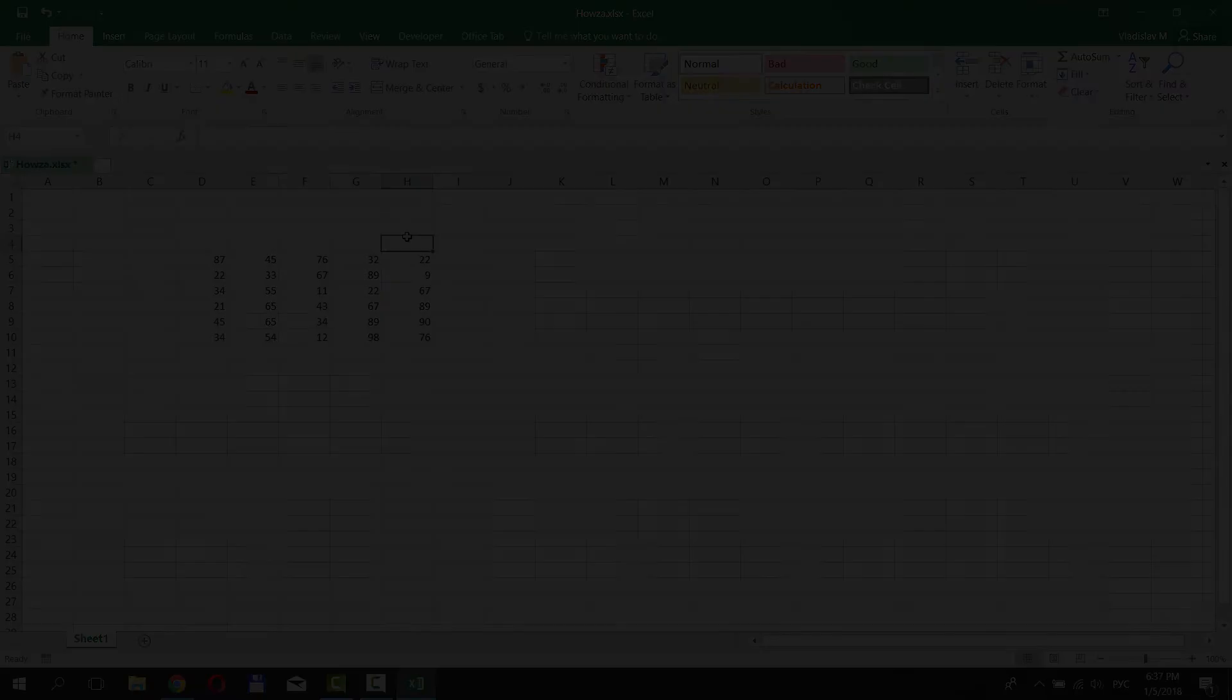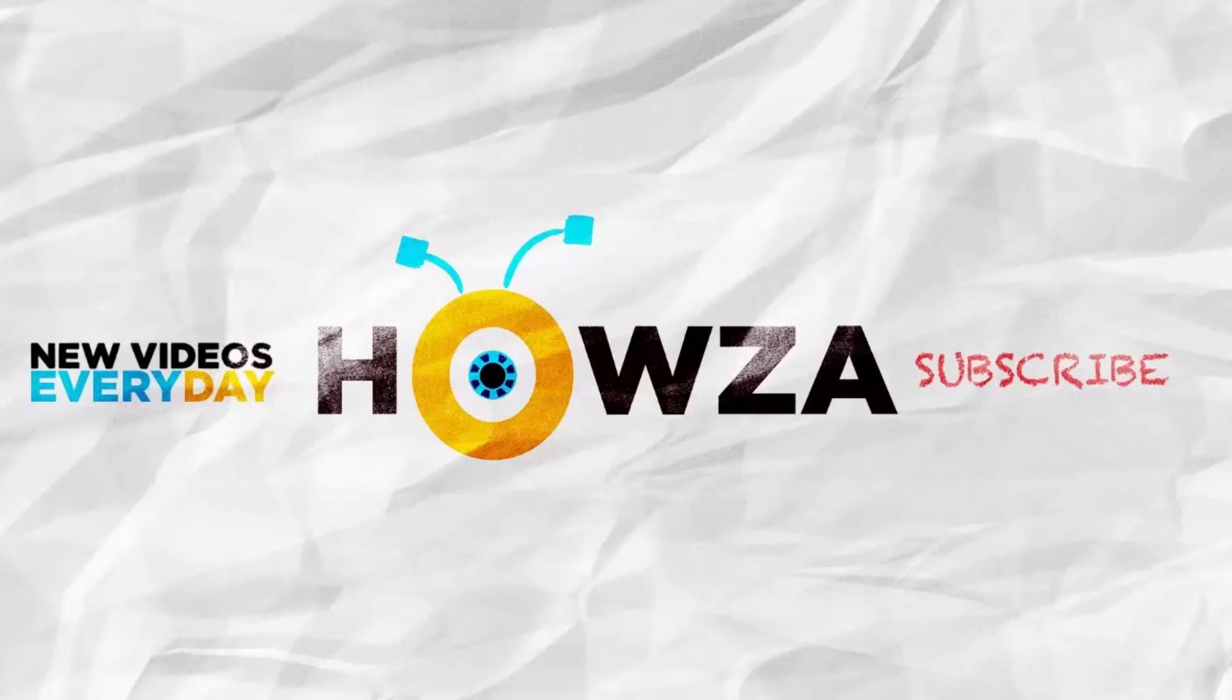That's it! Thanks for watching the video. Please like it and subscribe to our channel. We upload new tutorials every day.